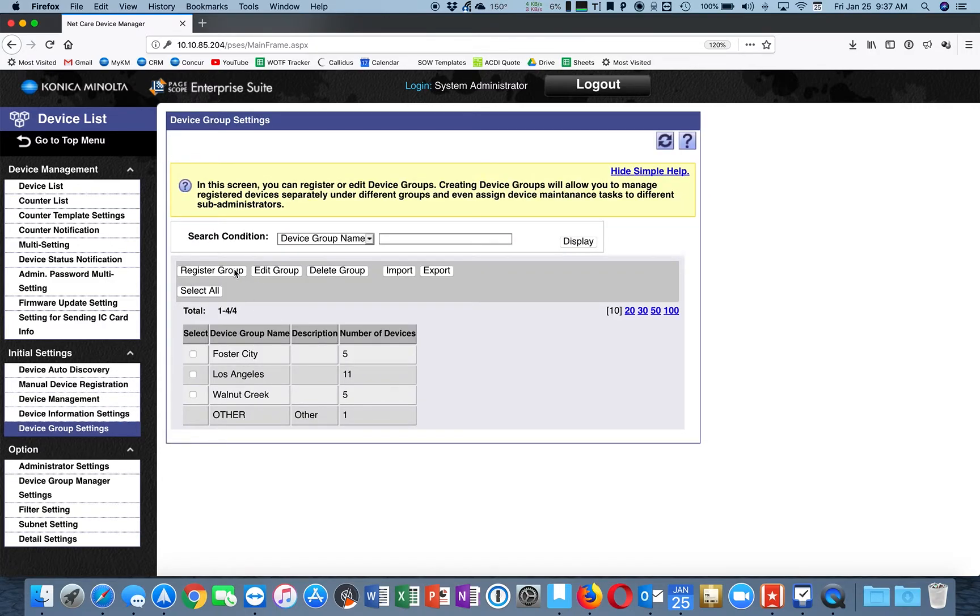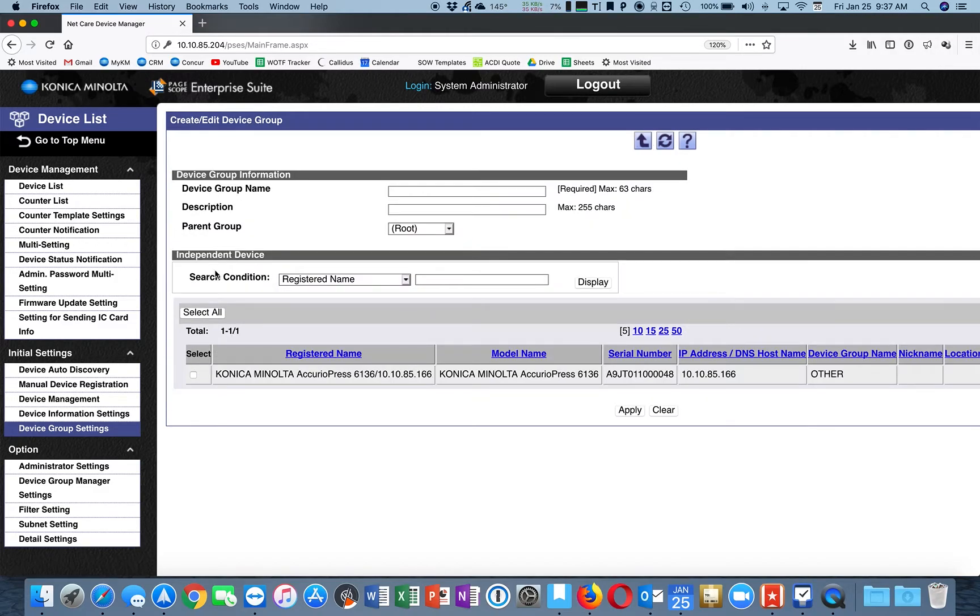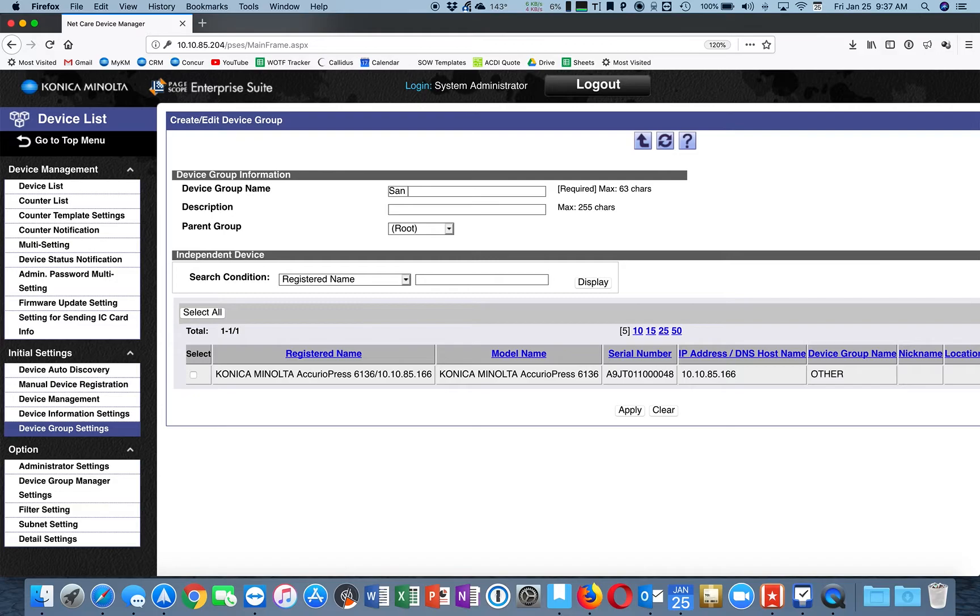Let's create a new group by going to Register Group. Let's call it San Francisco and apply.